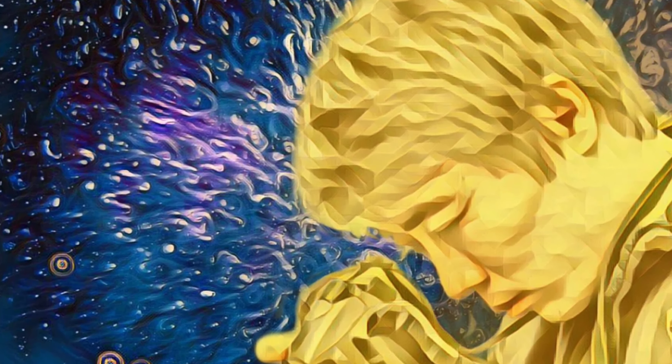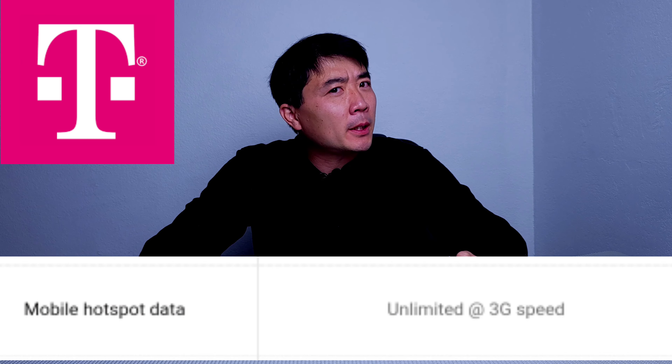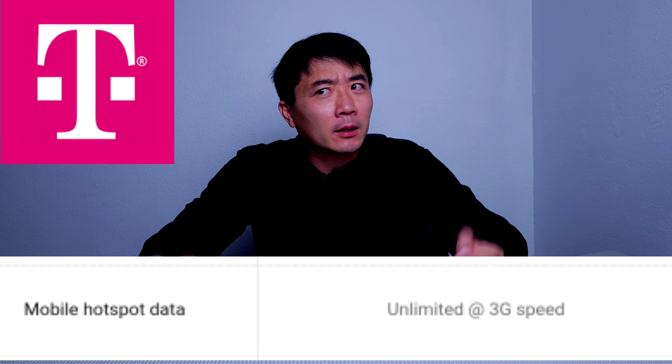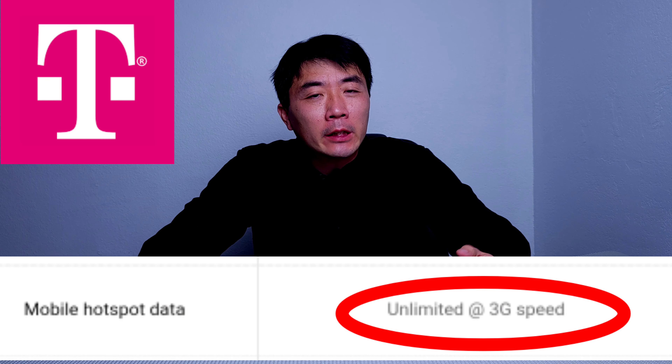Hello everyone, thank you for tuning in to ProTechStation. It's great to see you all. So are you curious about what is the exact speed for T-Mobile unlimited hotspot on 3G?